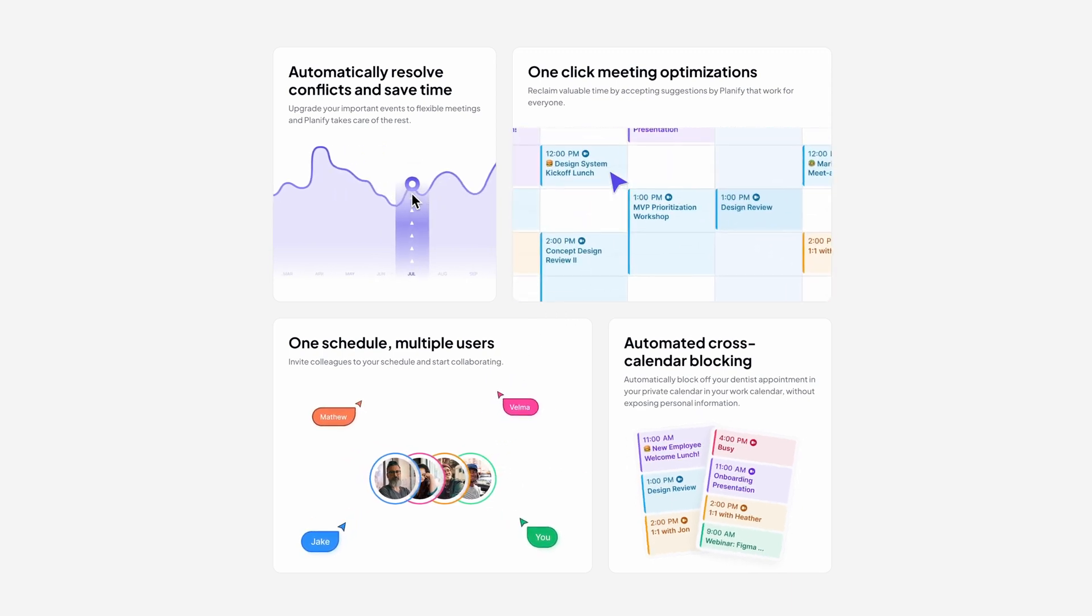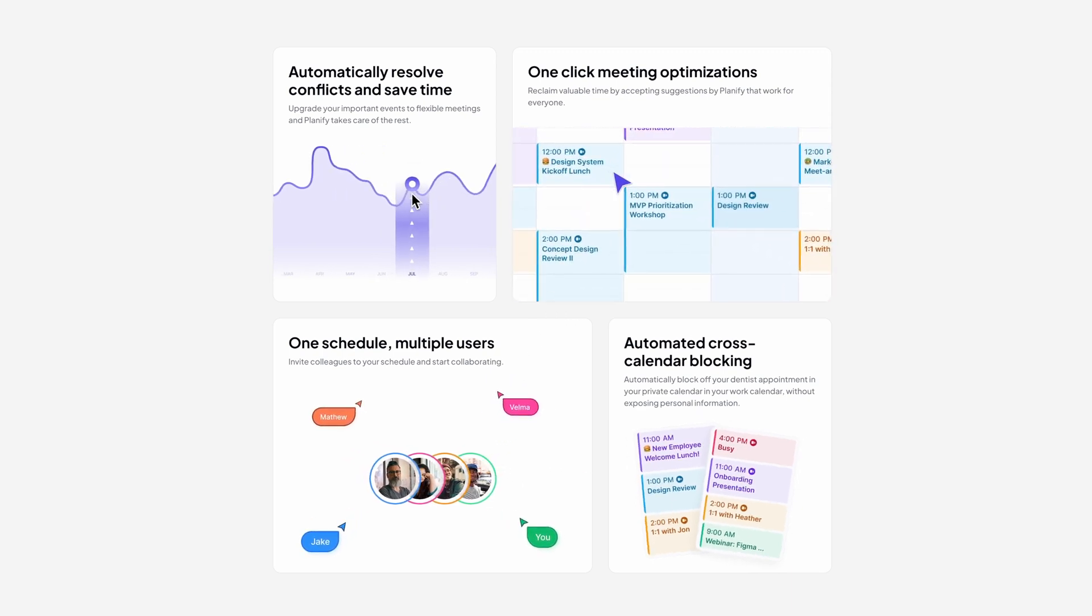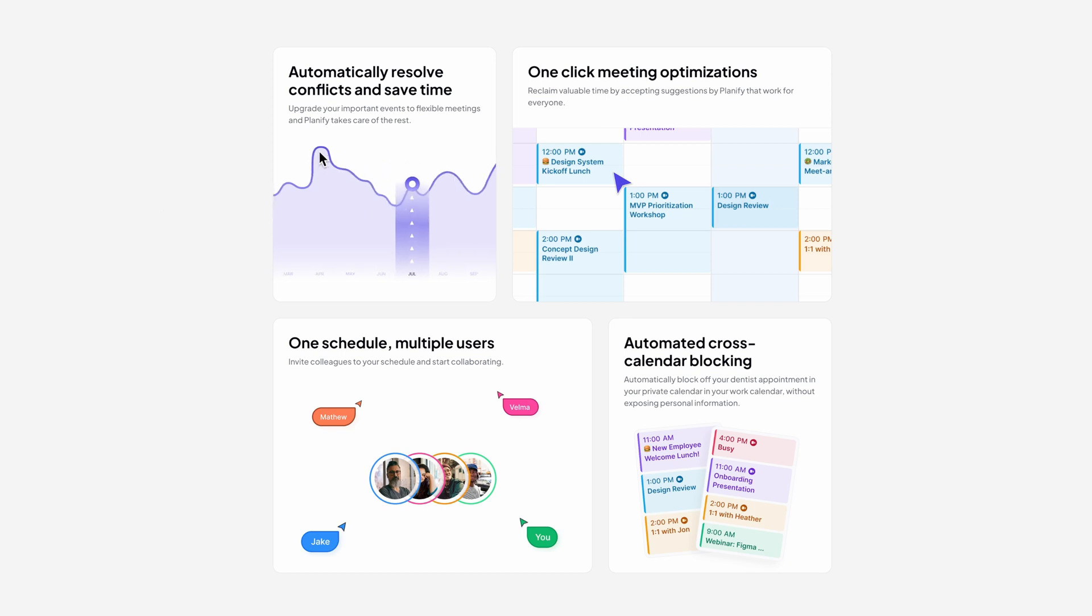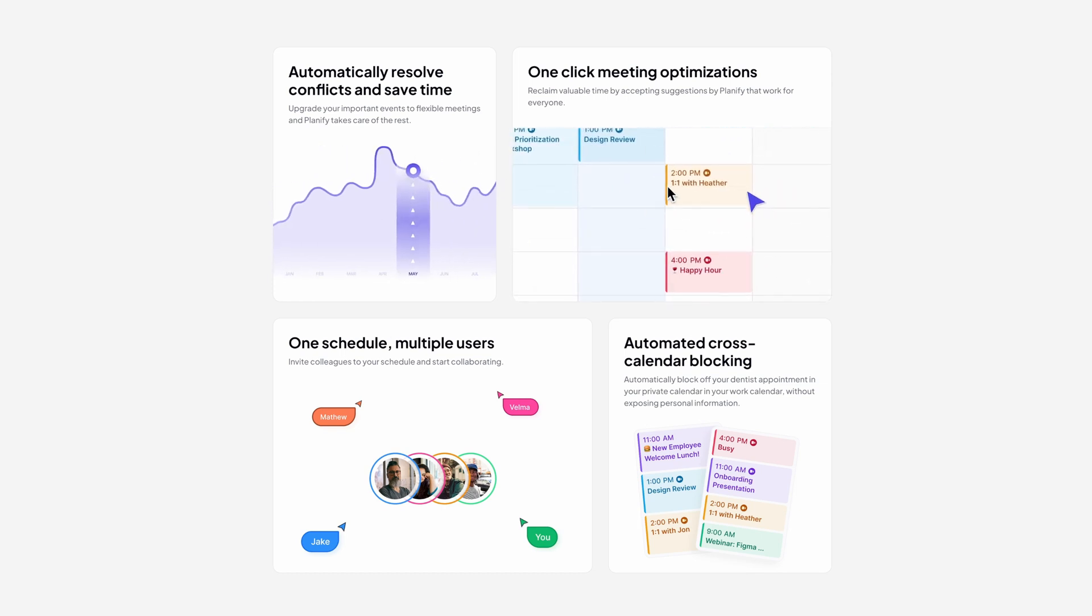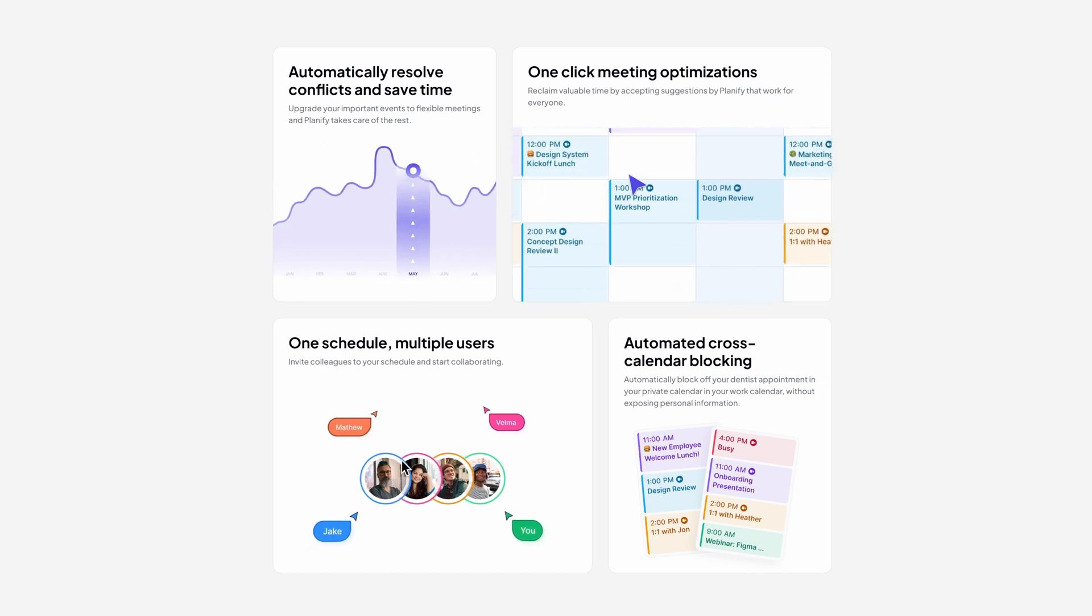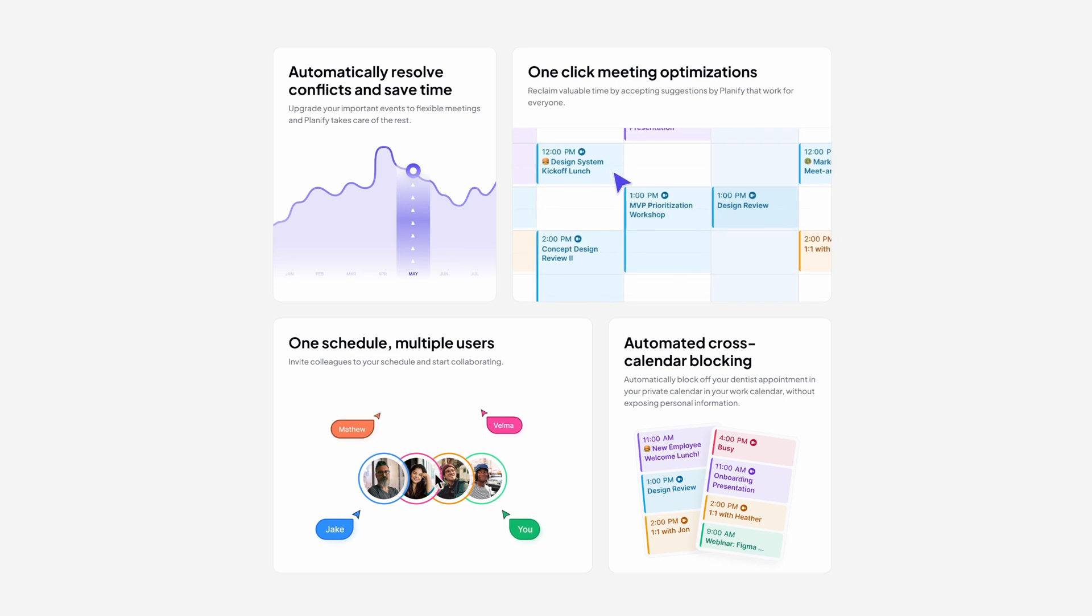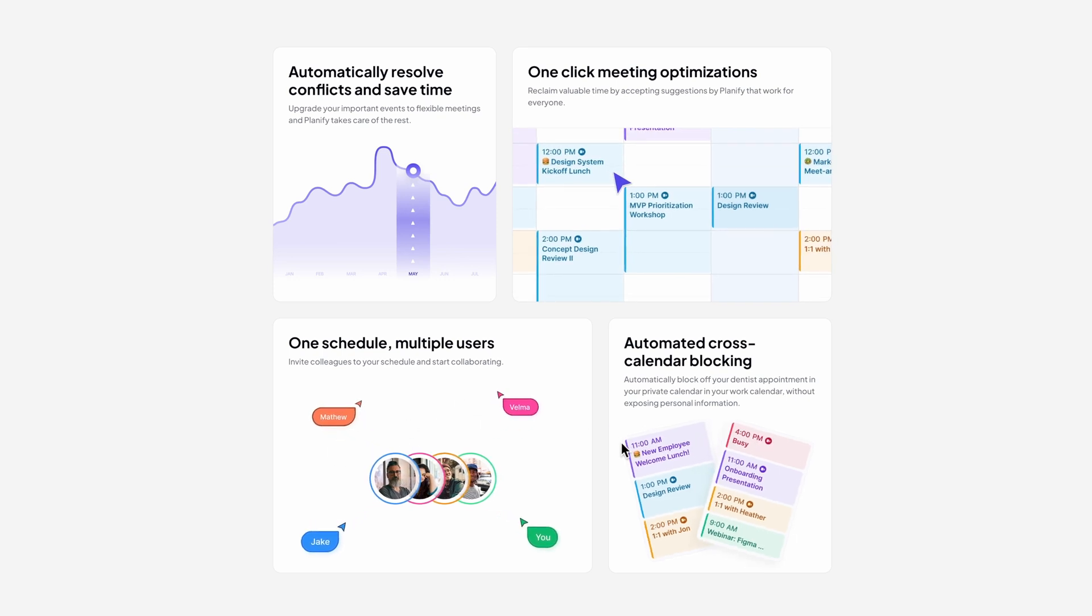Here as you can see I have four different cards and together they create this beautiful bento grid. What we're going to create is a hover effect animation. As soon as I hover over each card, the graphics inside should start animating. Here I have a chart, here I have this calendar, here I have these profile images and pointers, and finally here we have these two cards.